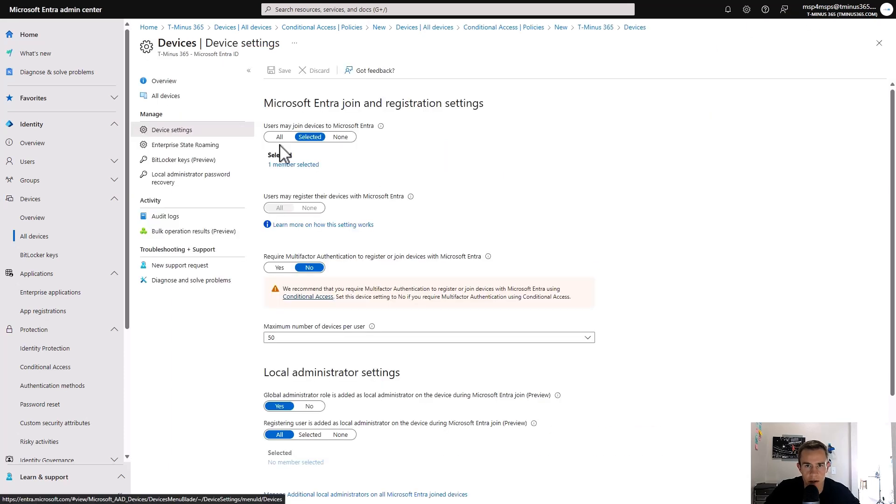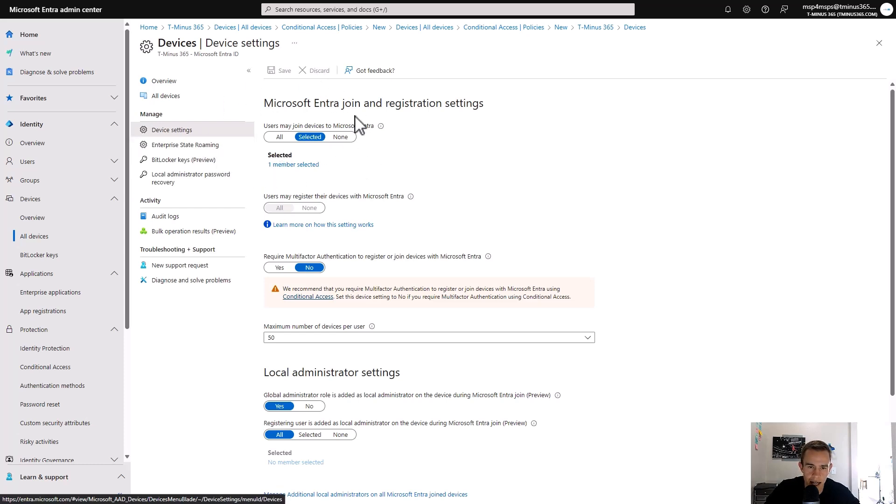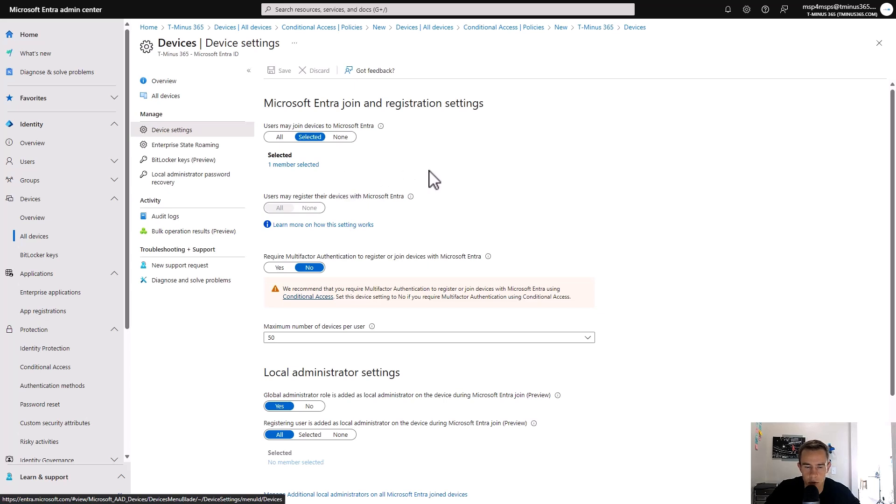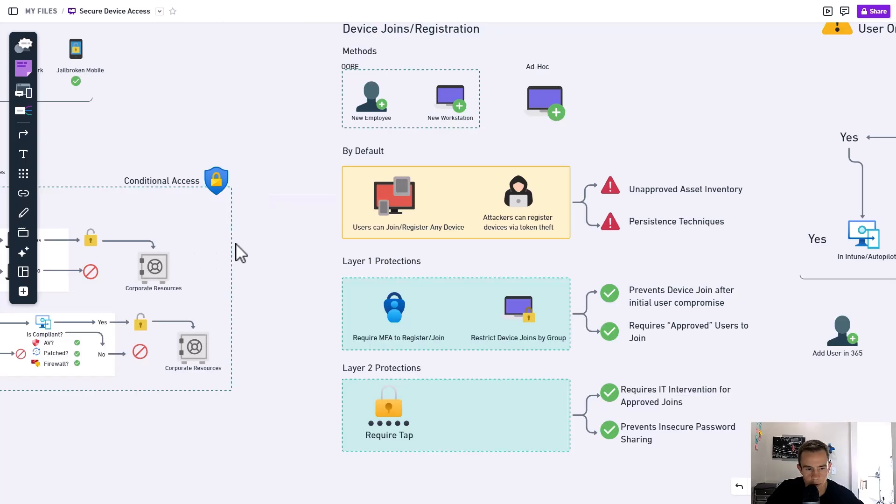And effectively, if we think about our workflows, particularly a new workstation onboard or a new user onboard, we would be temporarily adding that user while they're going through the out-of-box experience as part of their onboarding to that group as part of our SOP so that they can join their device into our network at that point in time because that's an approved workflow. And we would remove them subsequently after that so that they would have to reach out to us in order to join necessarily another device.